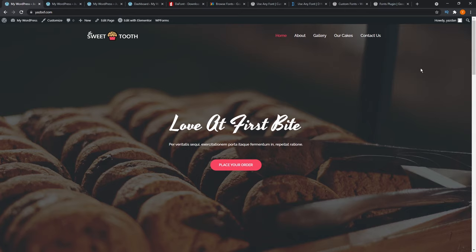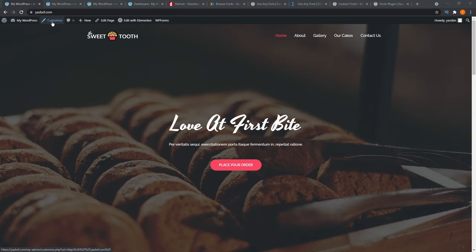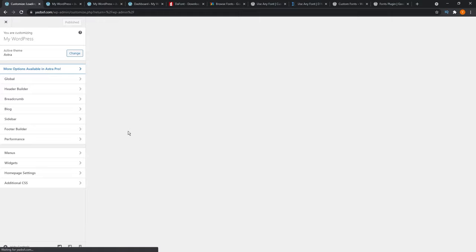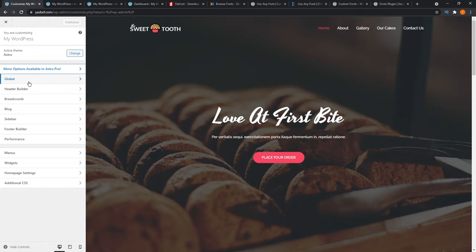In Astra, you already have Google Fonts preloaded along with the theme. First, we have to go into the customization menu. You can do that by clicking the Customize button, or you can go into your dashboard, go into Appearance on the left-hand side, and then go into Customize. Once in the customization menu, go to Global on the left-hand side, and then go into Typography.